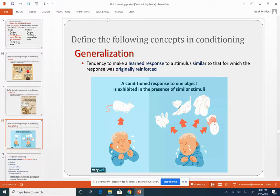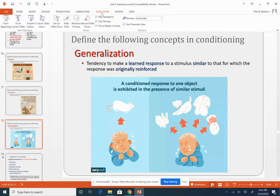Hey everybody, welcome back to another slideshow. I hope you're getting them. I'll be honest, I'm not sure half the time with all the buttons to press. I'm hoping I'm putting them publicly on YouTube, but we shall see.